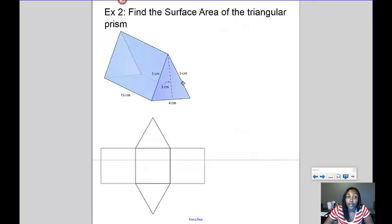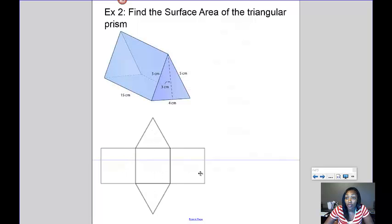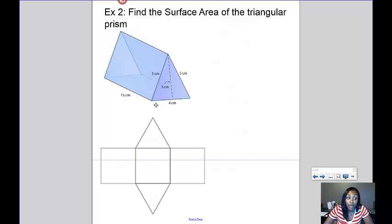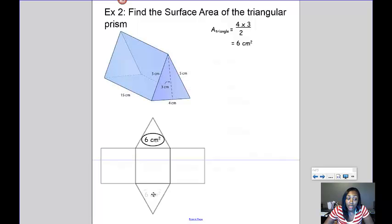Let's look at this next example — finding the surface area of this triangular prism. They've given you the dimensions of the triangular prism, and I've also drawn the net here to help make sure I do all of the faces. I'll start with the triangle: the base is 4 and the height is 3, so the area is 4 times 3 divided by 2, which equals 6 centimeters squared. Because the two triangles are the same size, each triangle has an area of 6 centimeters squared.